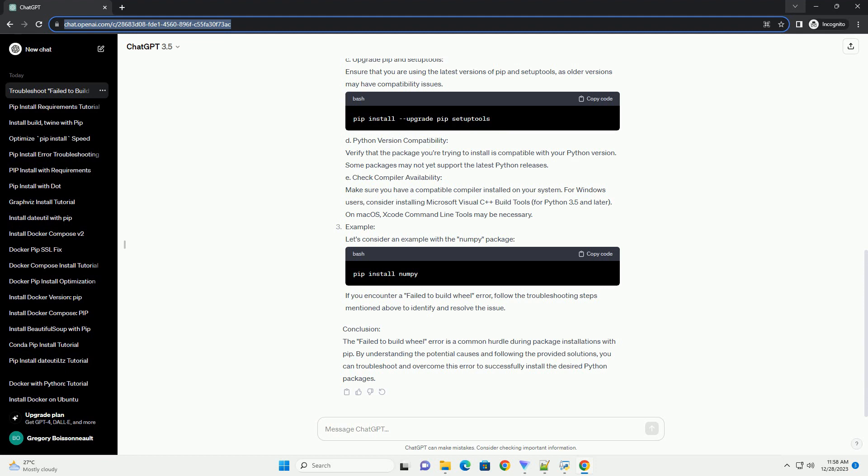Solutions A: Install Build Dependencies. Before attempting to install a package, ensure that you have the necessary build dependencies installed on your system. These dependencies often include development tools and libraries. On Linux, you can use the following commands to install build essentials.